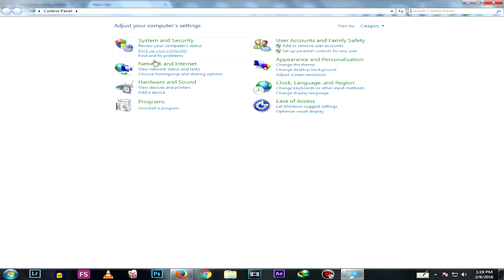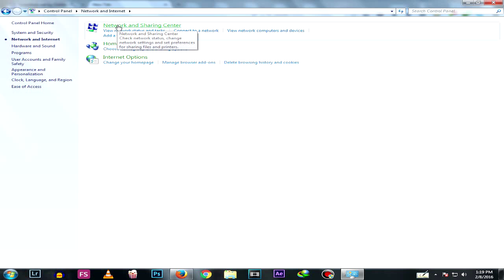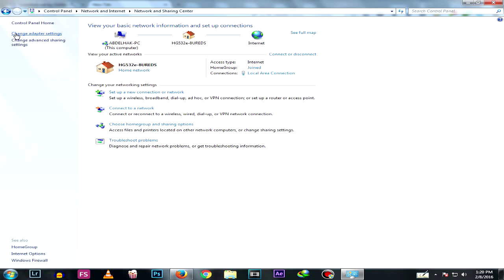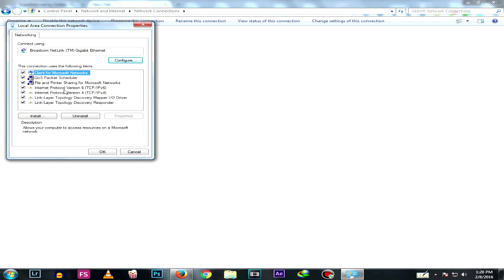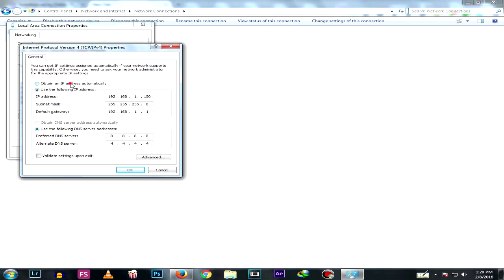First thing you need to do is go to Control Panel, then Network and Sharing Center, and click Change Adapter Settings. Right-click, go to Properties, then Internet Protocol Version 4, hit Properties. We need to set a static IP address, so type the default gateway which is 192.168.1.1.